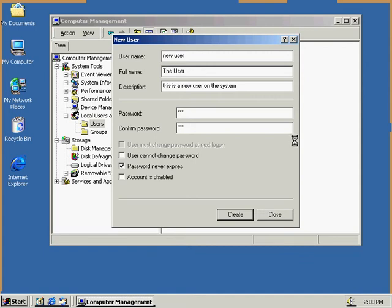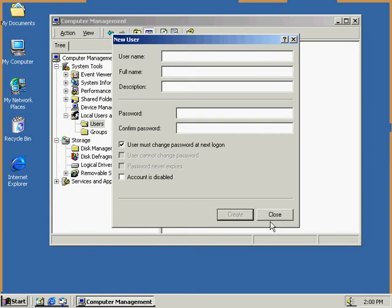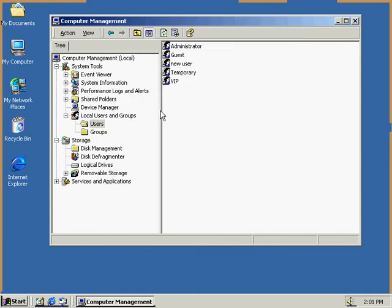So what's going to happen now? It's creating a new user. Okay, the user has been created. We can close this now. And we can see that the new user that we've created is here.